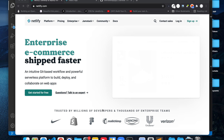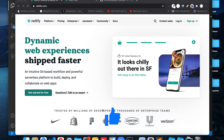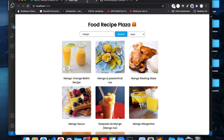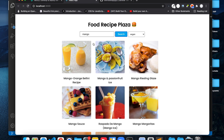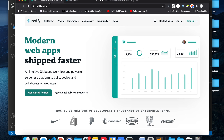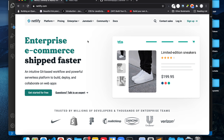In this video we will see how we can deploy a React.js application to Netlify in less than two minutes. Recently we built this recipe application with React.js — Food Recipe Plaza. If you are interested in building it, the link will be in the description. We will try to upload this React.js application to Netlify and get a live URL.